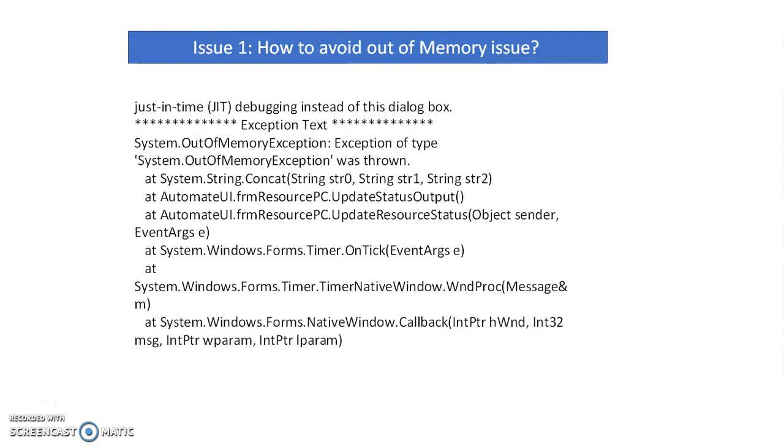You can see errors in the just-in-time compiler like System.OutOfMemoryException thrown when we run our bot and pause in the studio or control room.